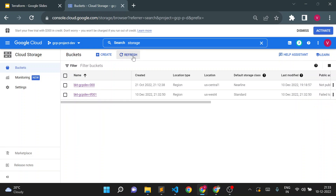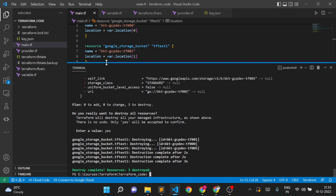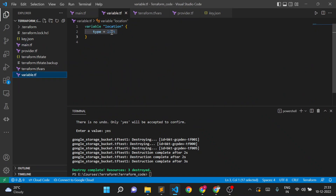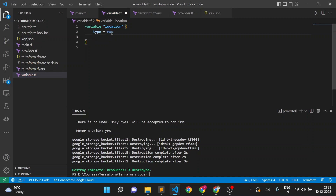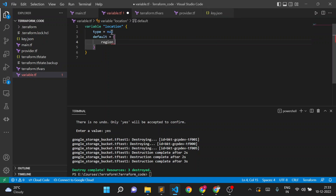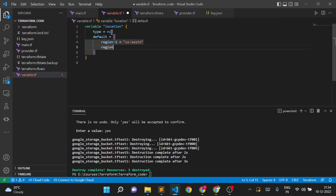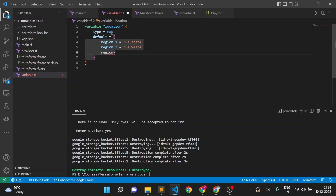I'll go back to my variable file. I'll change the type from list to map. A map variable works as a key-value pair. I'll give: key region1 with value US East 4, region2 with value US West 4, and region3 with value US Central 1.